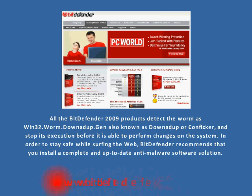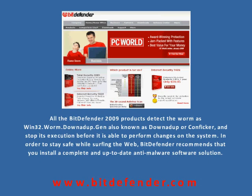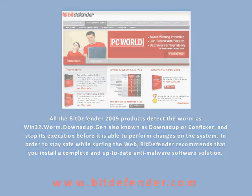In order to stay safe while surfing the web, Bitdefender recommends that you install a complete and up-to-date anti-malware software solution.